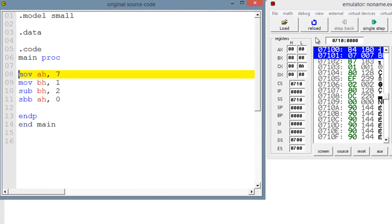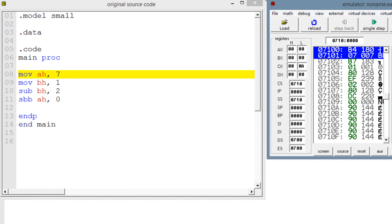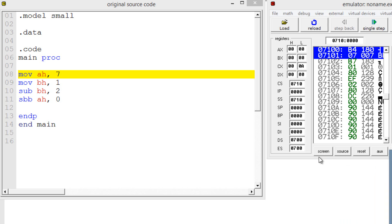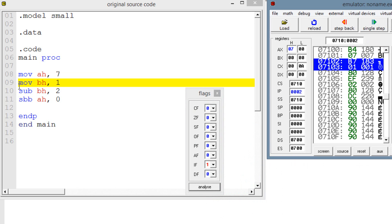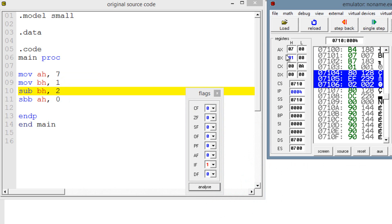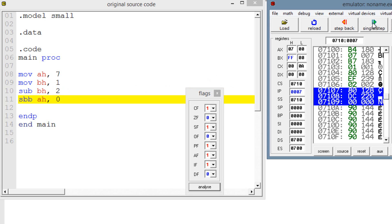Let's test it out. I'm going to hit emulate here. Let's bring up our flags so you guys can see. Our first line of code is highlighted — move into AH 7 — so let's hit single step. Our second line of code is highlighted: move into BH the value of 1. Once I hit single step, BH has a value of 1 and AH has a value of 7. Now we're going to use a subtract instruction — we're going to subtract 2 from BH, which has a value of 1, so that should trigger the carry flag. Let's hit single step. As you can see, the carry flag has been triggered and has a value of 1.